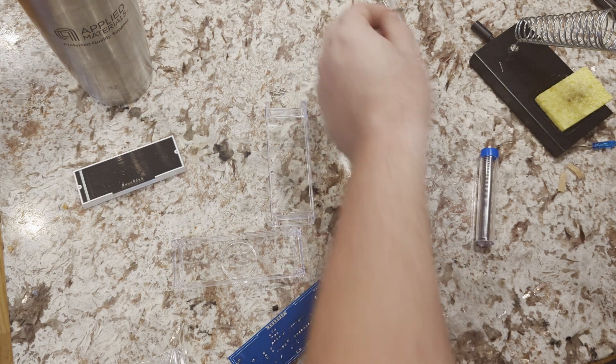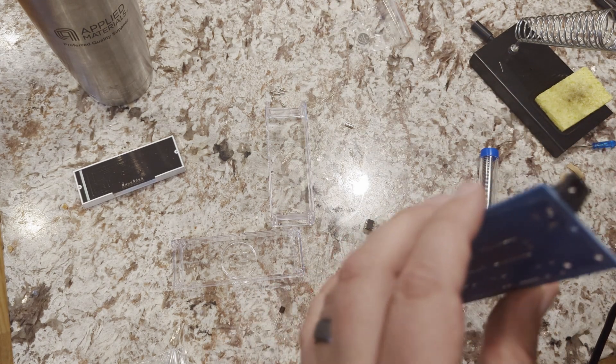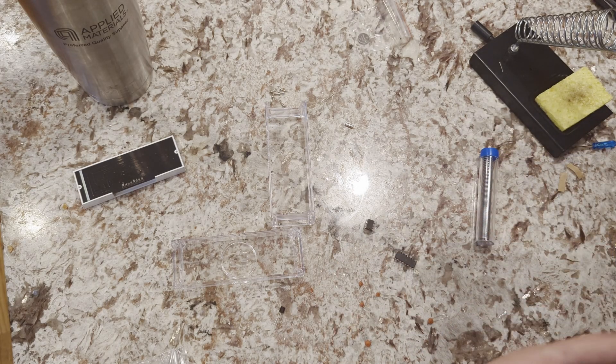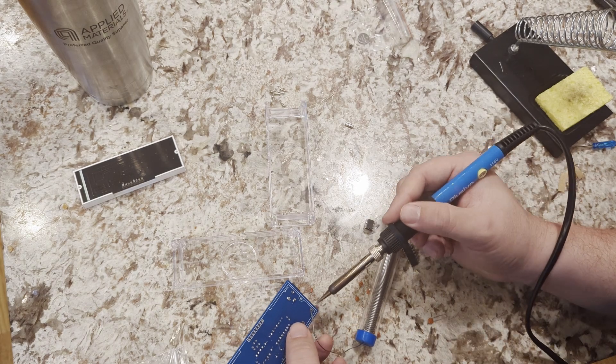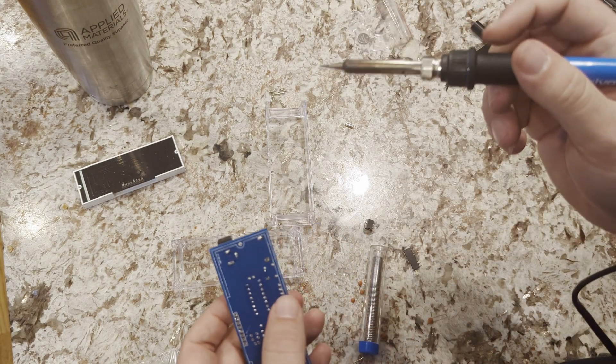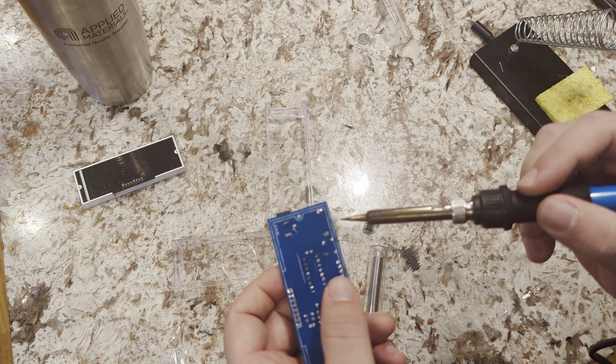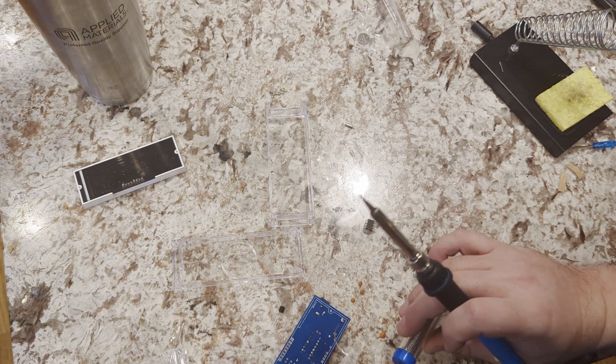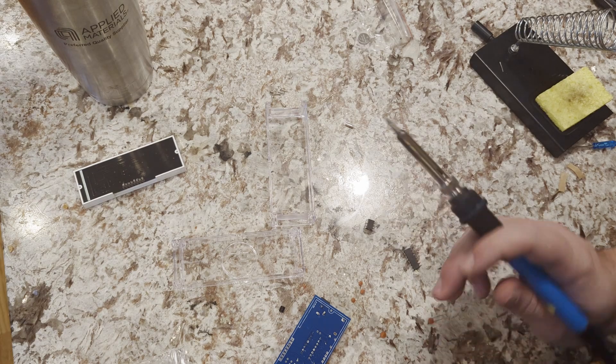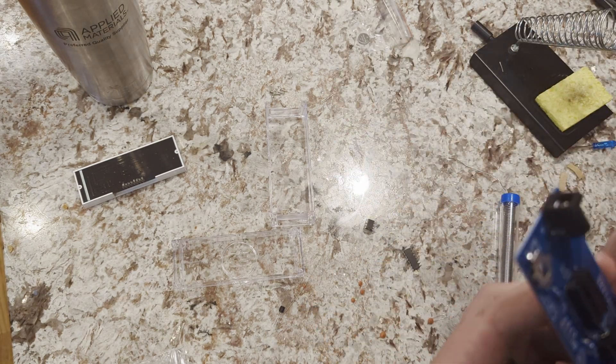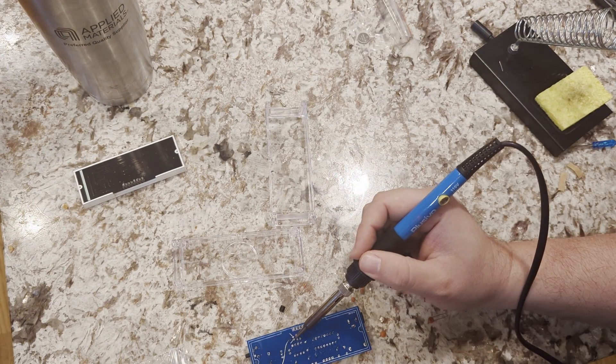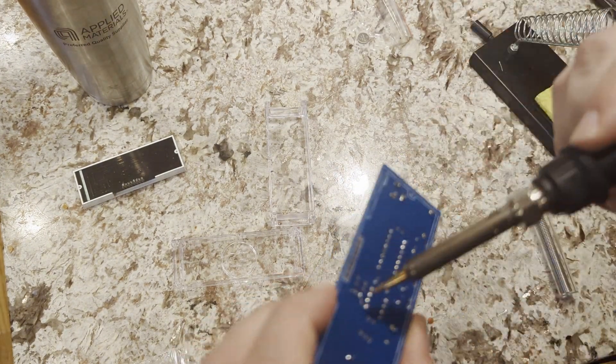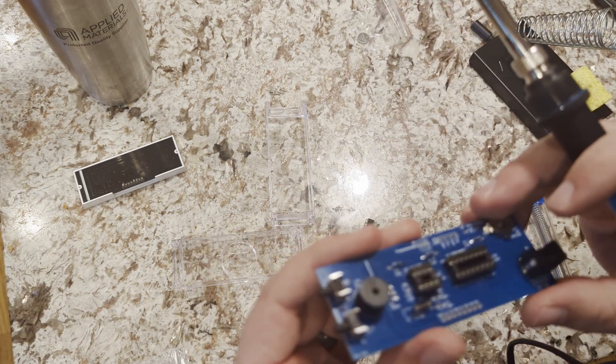I did just warm up my hand a little bit, I don't know if you could catch that on the camera where I jumped a little bit. It burns, it's hot. Not my best solder job there but it'll do.